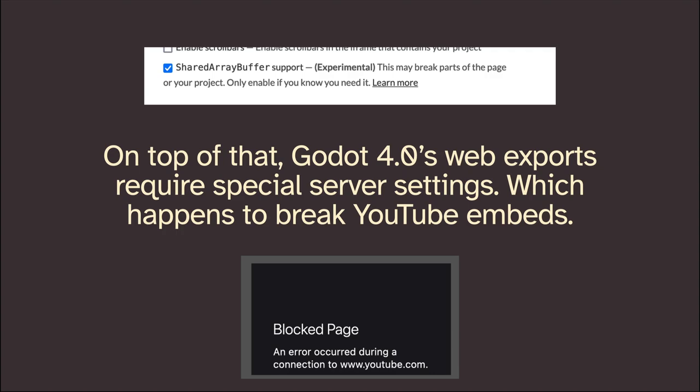On top of this, Godot 4.0 web exports require a special server setting called SharedArrayBuffer. You can enable this on itch.io, but then it breaks YouTube embeds. If you host your games on your own server you can set those headers, but on itch.io it shows a blocked page when you put in a YouTube embed. So on top of the weird browser vendor support, there are some other oddities and challenges there.